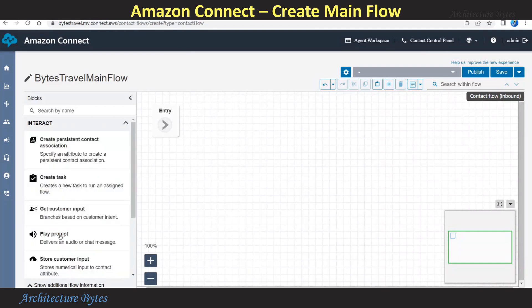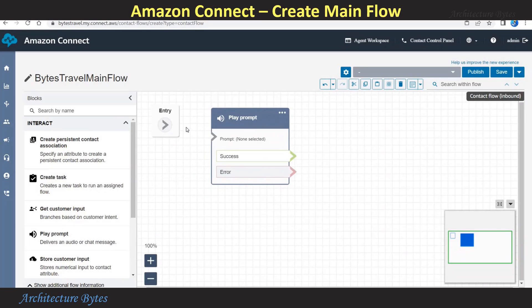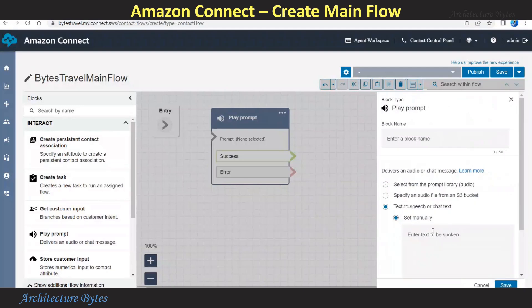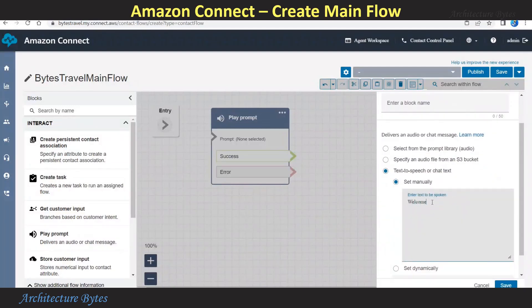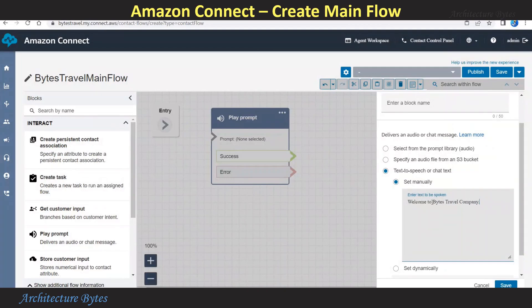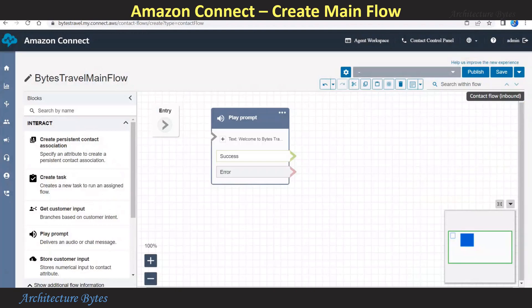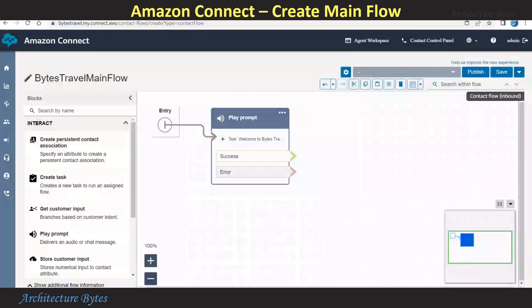Under Interact, select the Play Prompt block and hit Edit Settings. Select Text to Speech and provide the text: 'Welcome to Bytes Travel Company. We offer car and hotel booking services.' Hit Save. Then connect the entry point to the Play Prompt block. Next, select the Get Customer Input block and go to Settings. Text to Speech — our text is 'How can we help you today?'